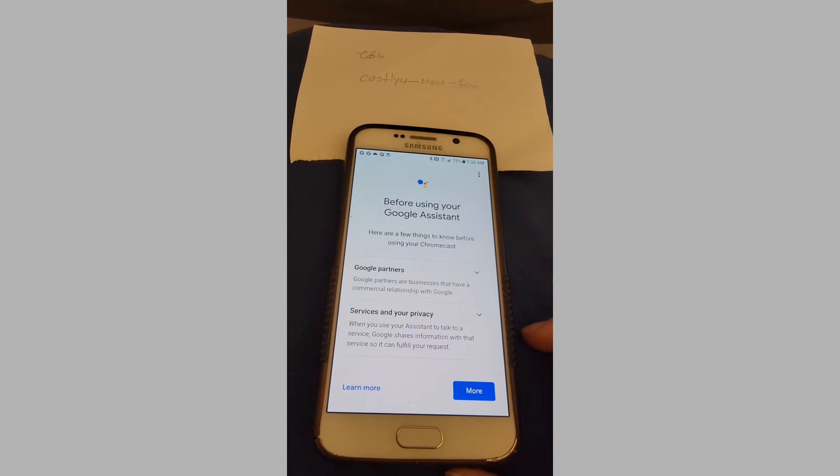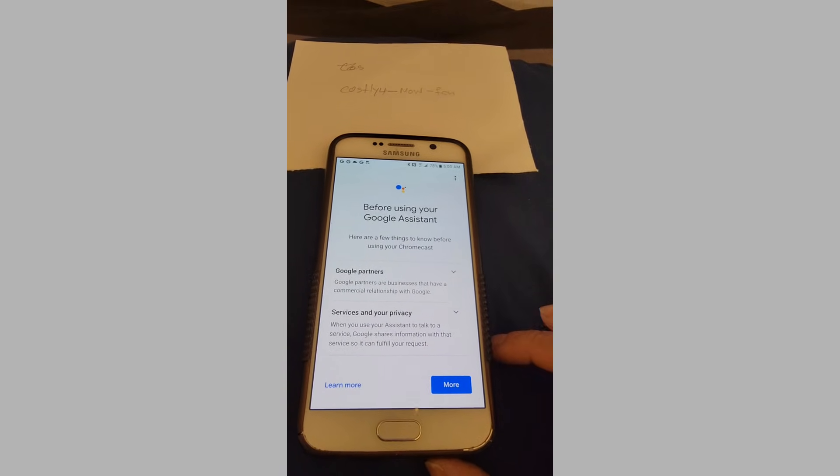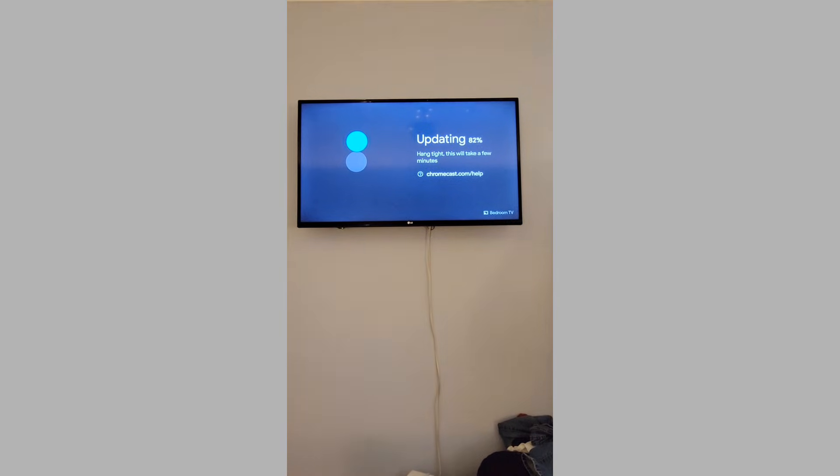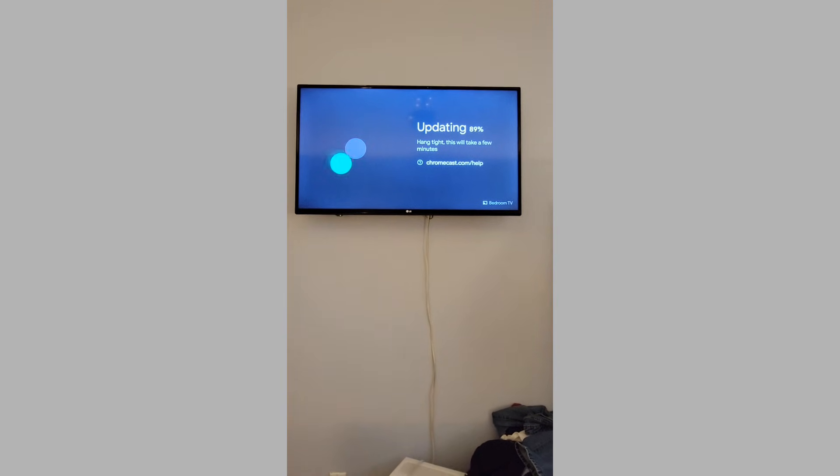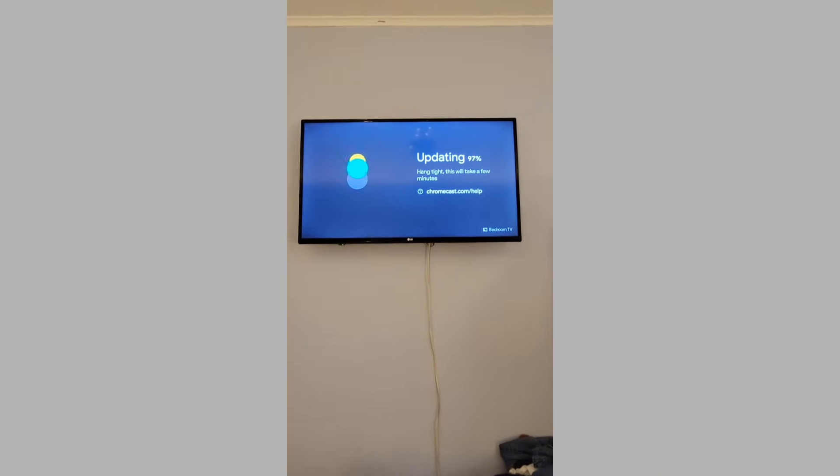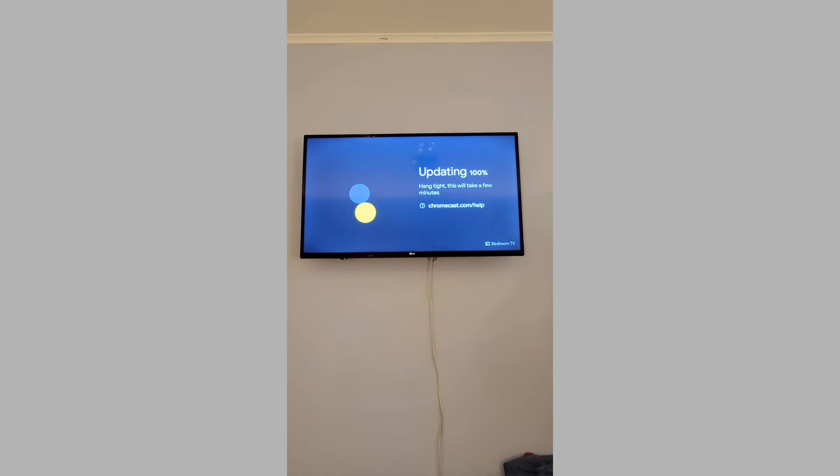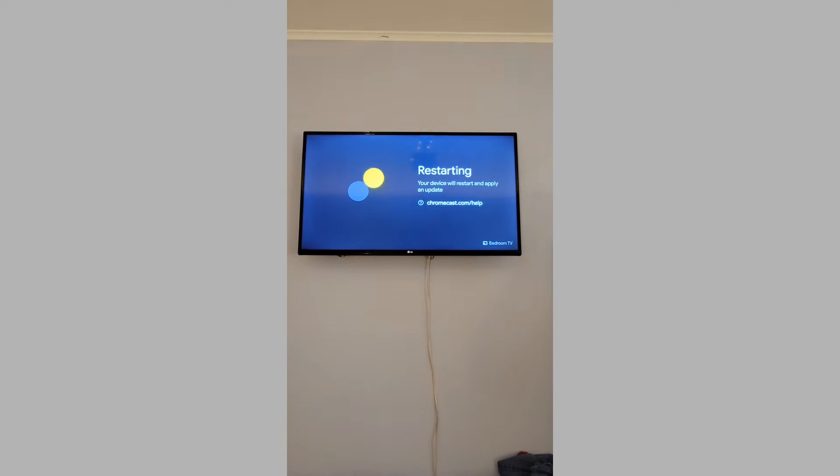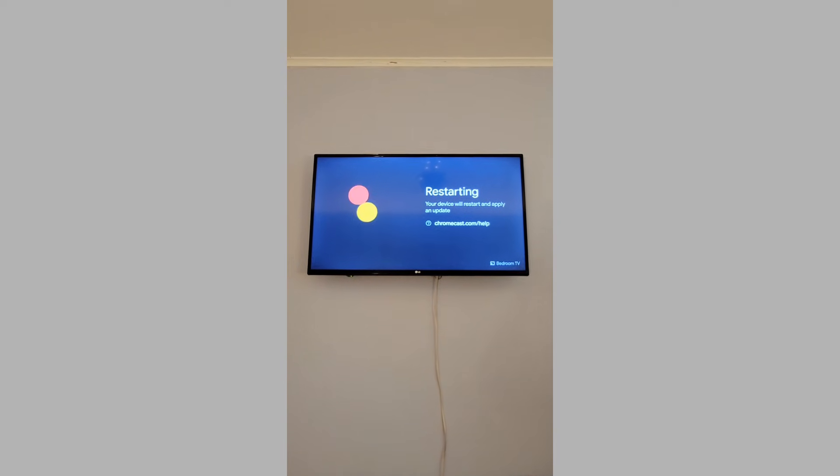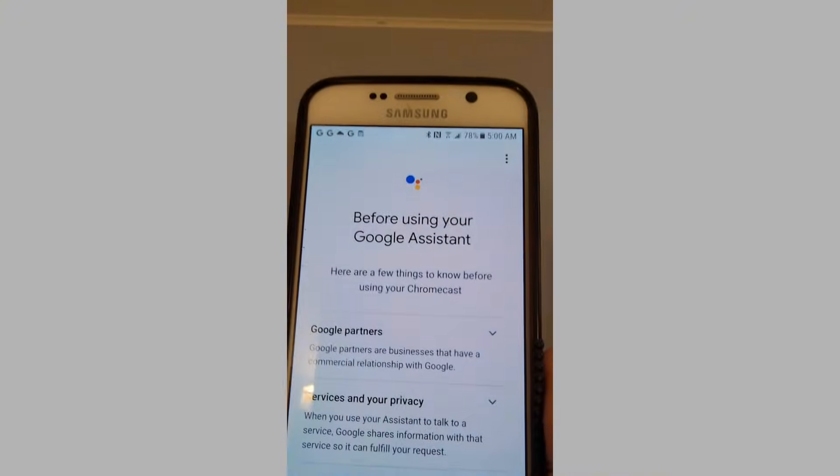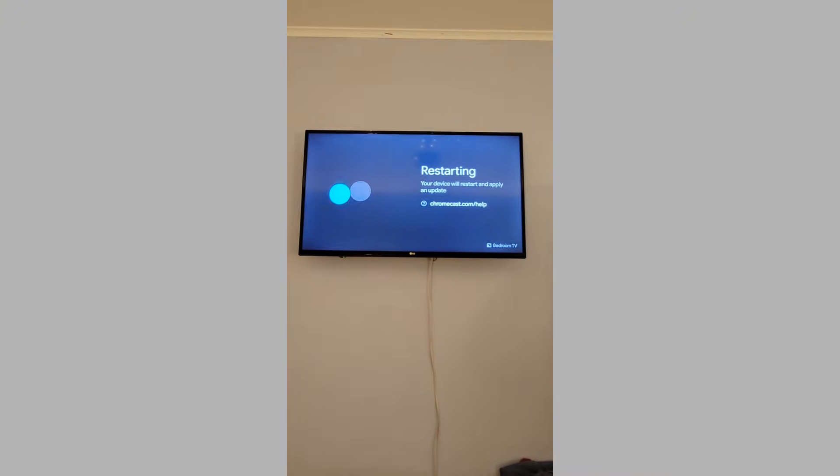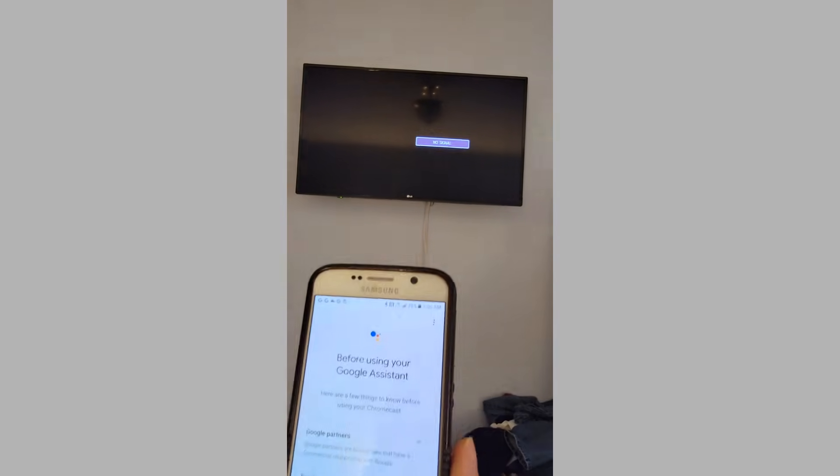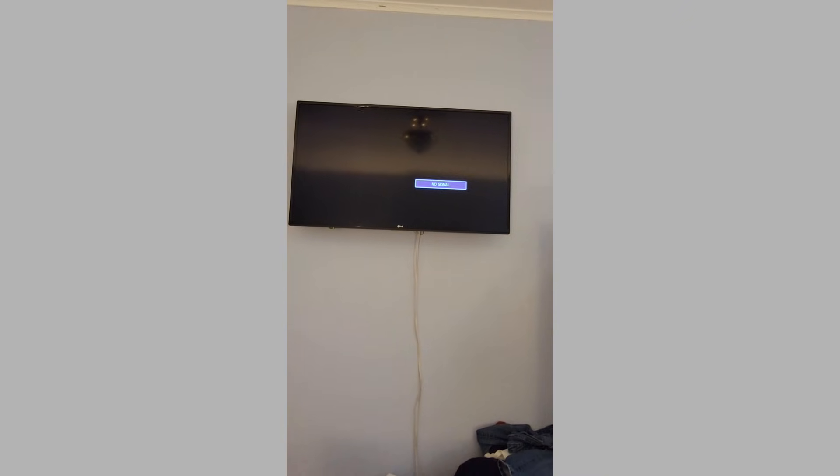I already have my password saved, so it remembered my password. This is what my TV looks like right now, it's updating. I don't know why it remembered my password. I didn't put the password in, but it remembered the password that I had before. Now it's restarting. This is what my phone looks like right now. My TV is restarting and it says no signal. I've got to wait for it.